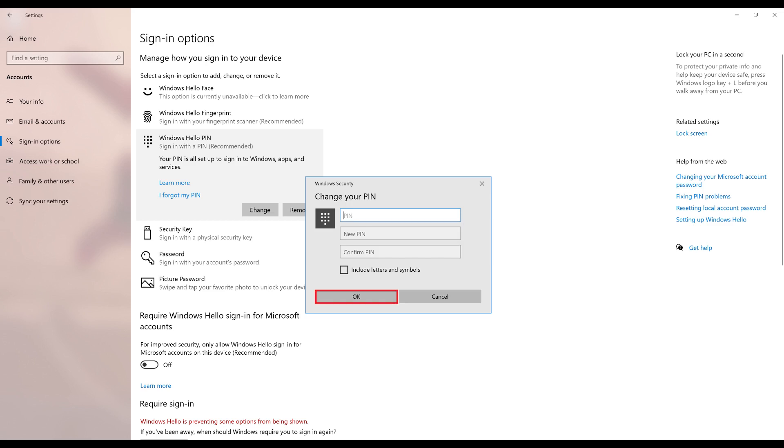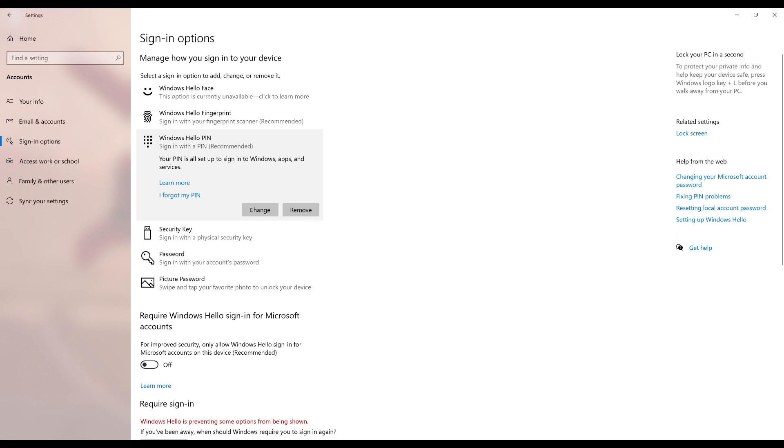Click OK when you're finished. You'll return to the Sign In Options screen. You won't see any confirmation, but your Windows Hello PIN was successfully changed and the next time you log into your computer you'll need to use your new PIN number.